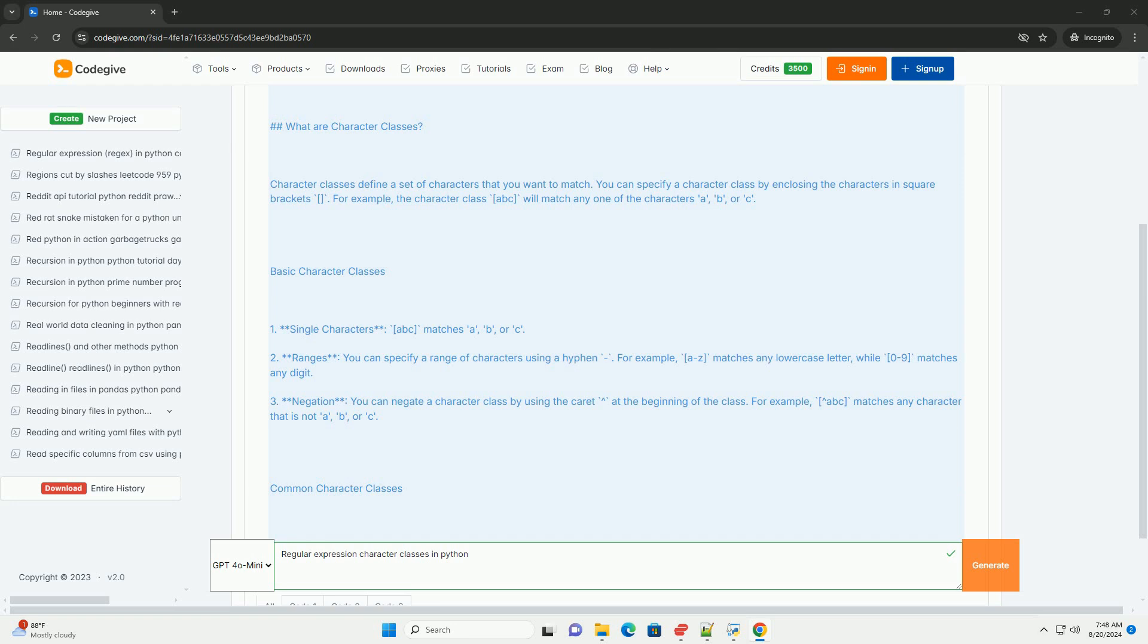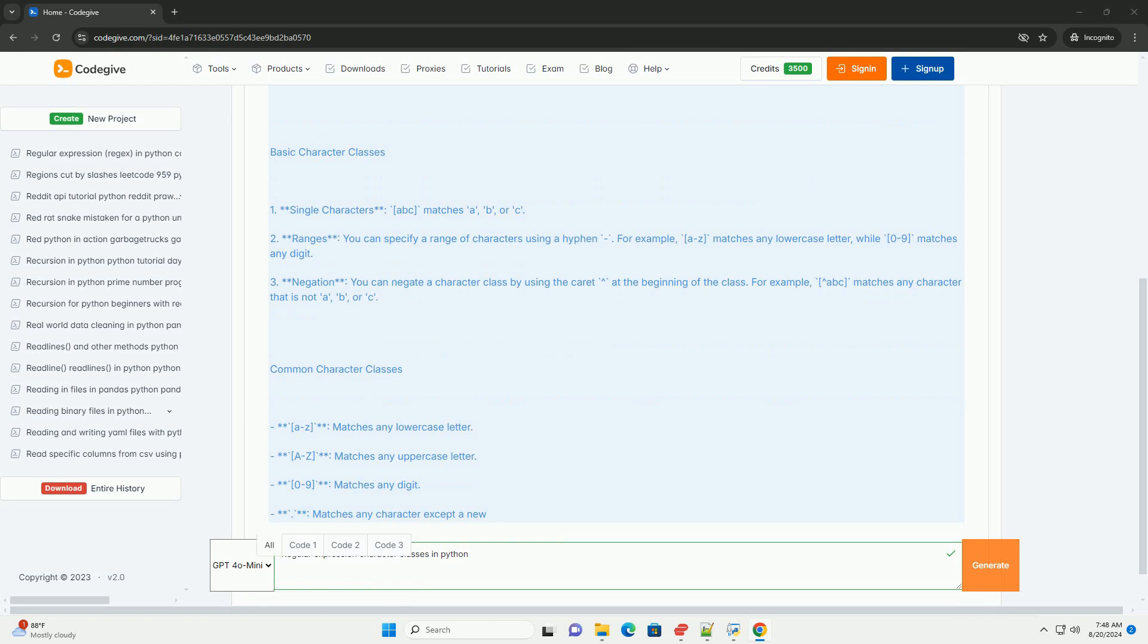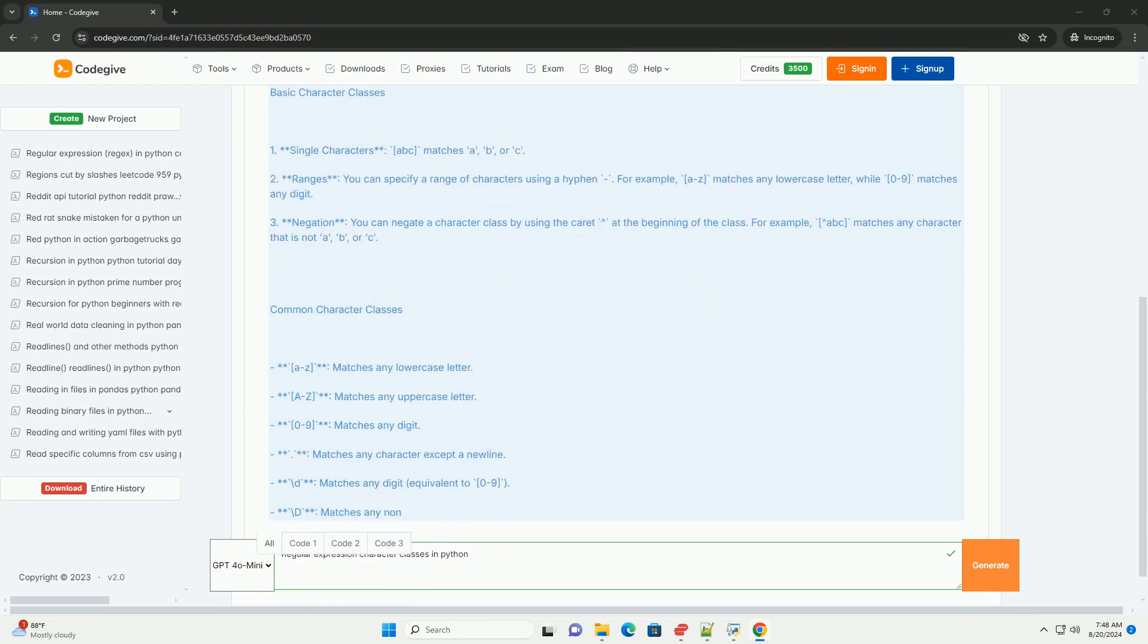Ranges: you can specify a range of characters using a hyphen. For example, [a-z] matches any lowercase letter, while [0-9] matches any digit.